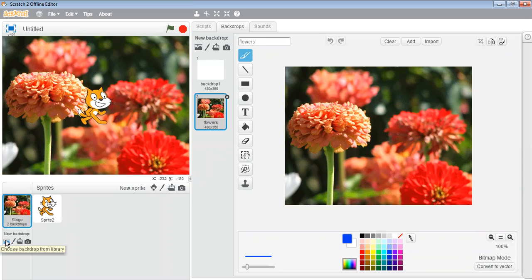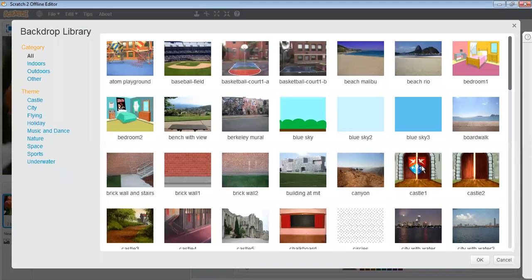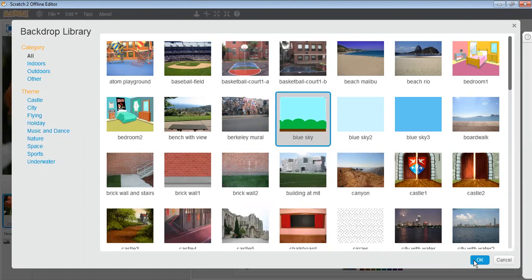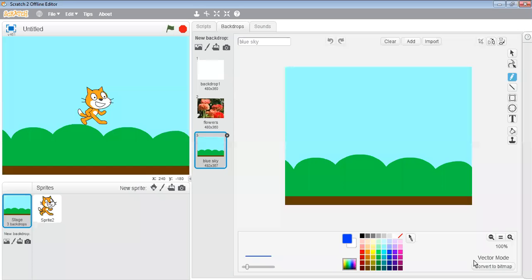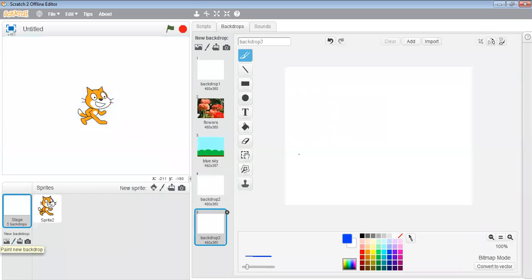Like this you can change the backdrop of your own choice. Just click on the backdrop that you like and then click on OK. Now the next button is 'Paint new backdrop' — just click on it.